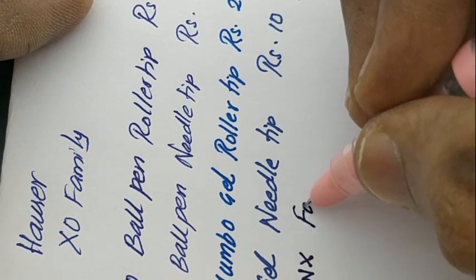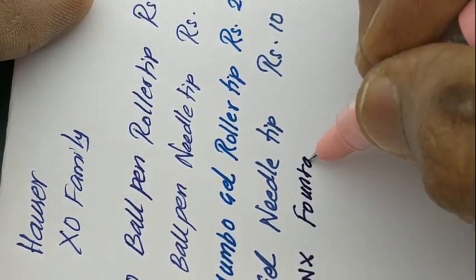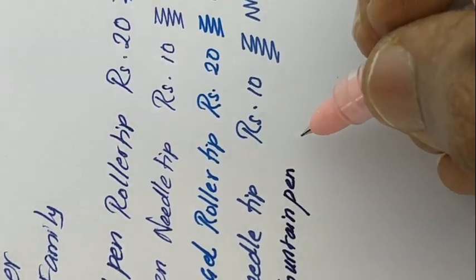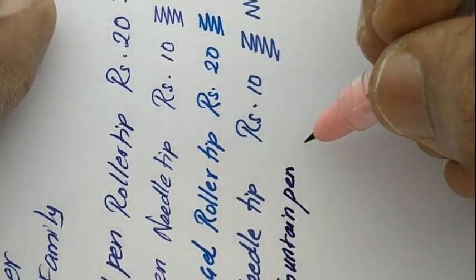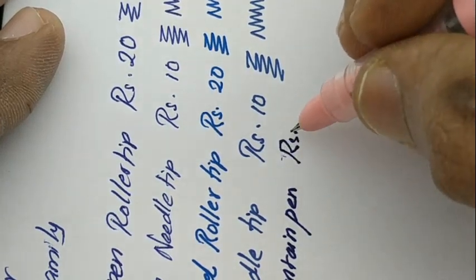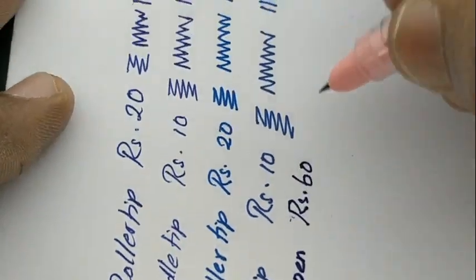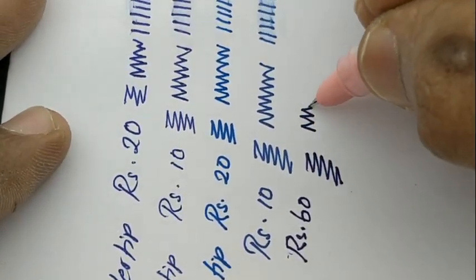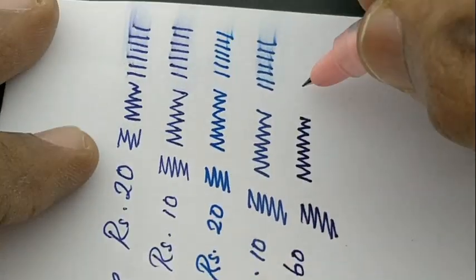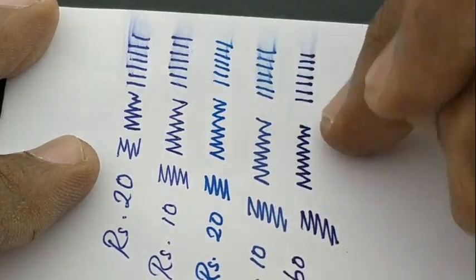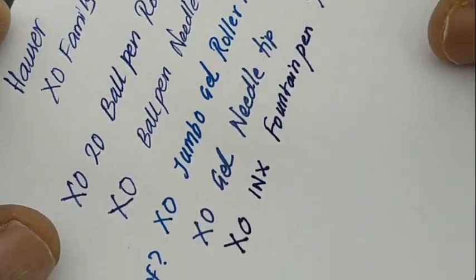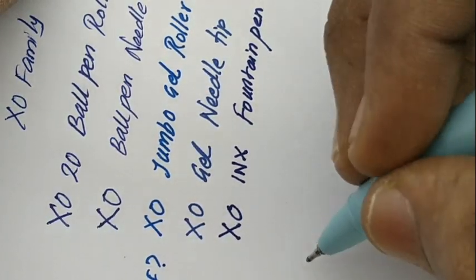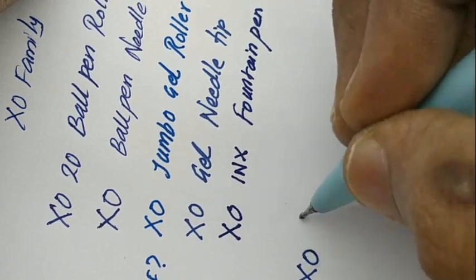The fountain pen comes with a hero-like nib. This slim nib adapts to your handwriting quickly. The Hauser ink given in the cartridge is nice and dark.